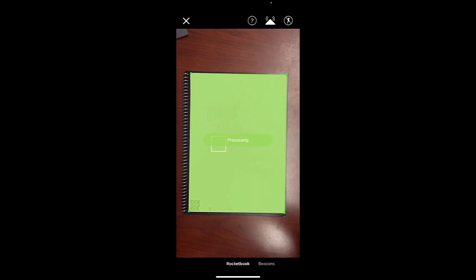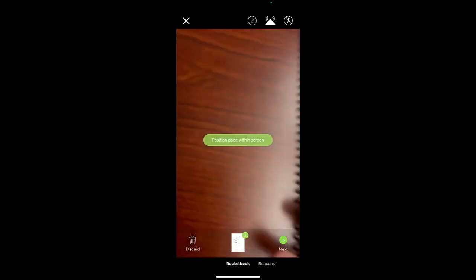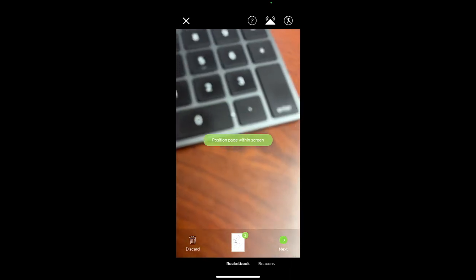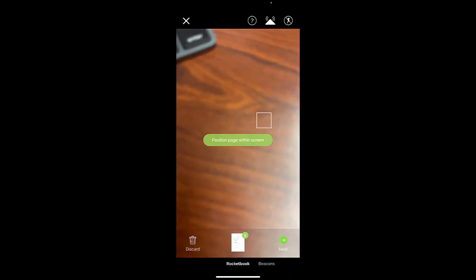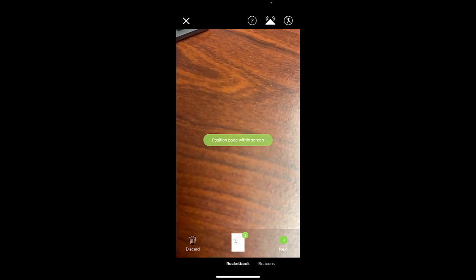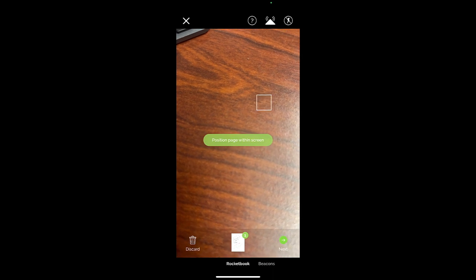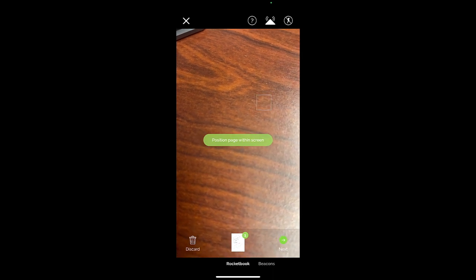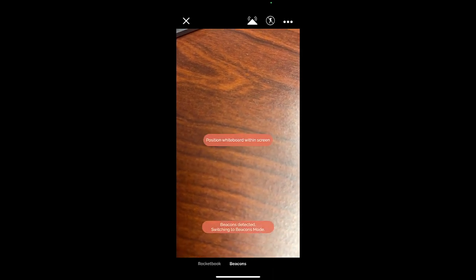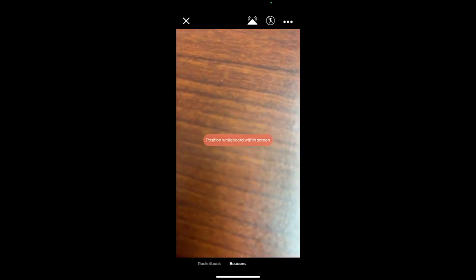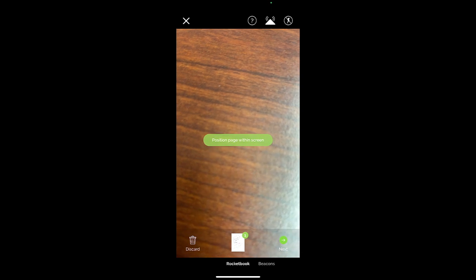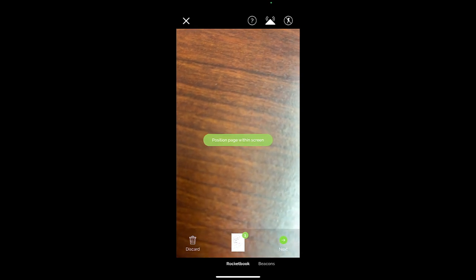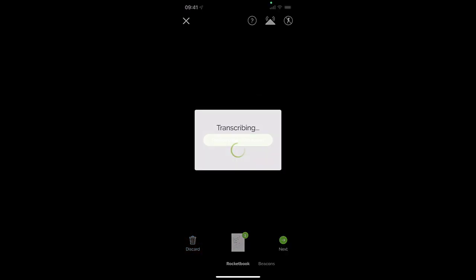So then I want to position the page itself, the Rocketbook, within view of the camera and it will turn green. It'll take a second. It'll say that it is scanned. If you've got several pages of notes that you want to scan at once, you would just flip the page and scan, flip the page and scan. But we are only going to use that one page.